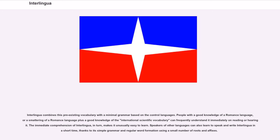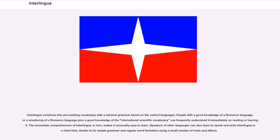Interlingua combines this pre-existing vocabulary with a minimal grammar based on the control languages. People with a good knowledge of a Romance language, or a smattering of a Romance language plus a good knowledge of the international scientific vocabulary can frequently understand it immediately on reading or hearing it. The immediate comprehension of Interlingua, in turn, makes it unusually easy to learn. Speakers of other languages can also learn to speak and write Interlingua in a short time, thanks to its simple grammar and regular word formation using a small number of roots and affixes.